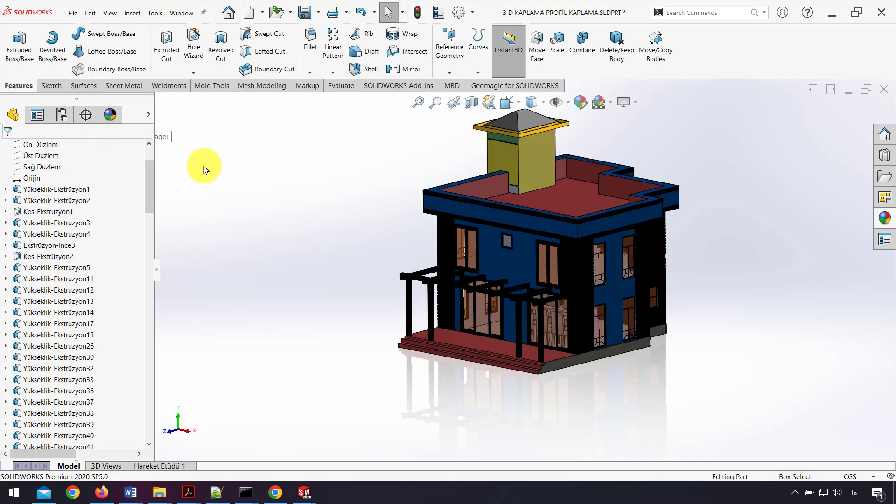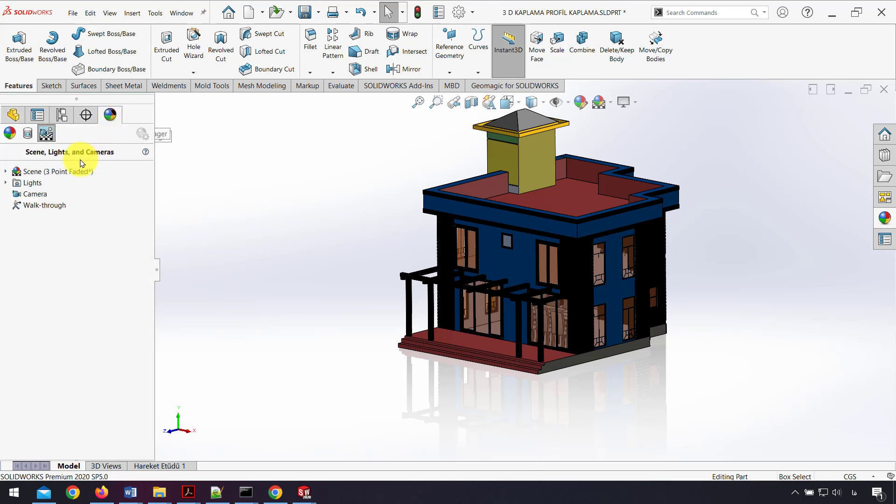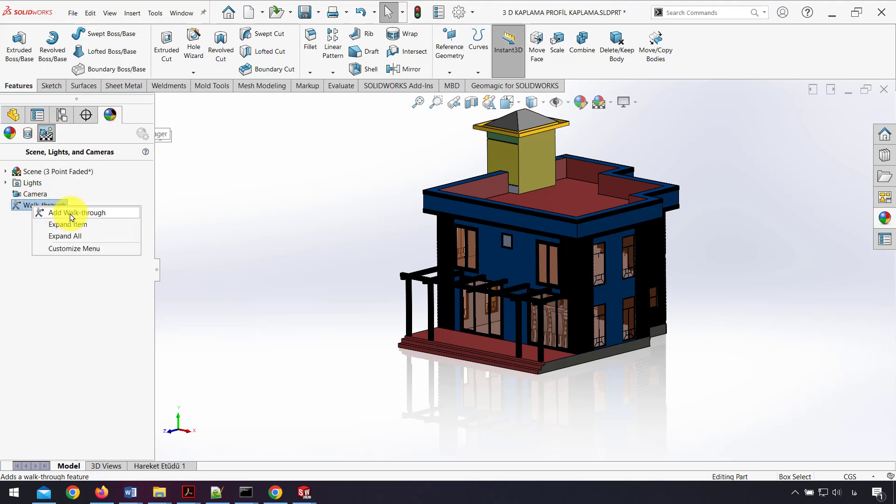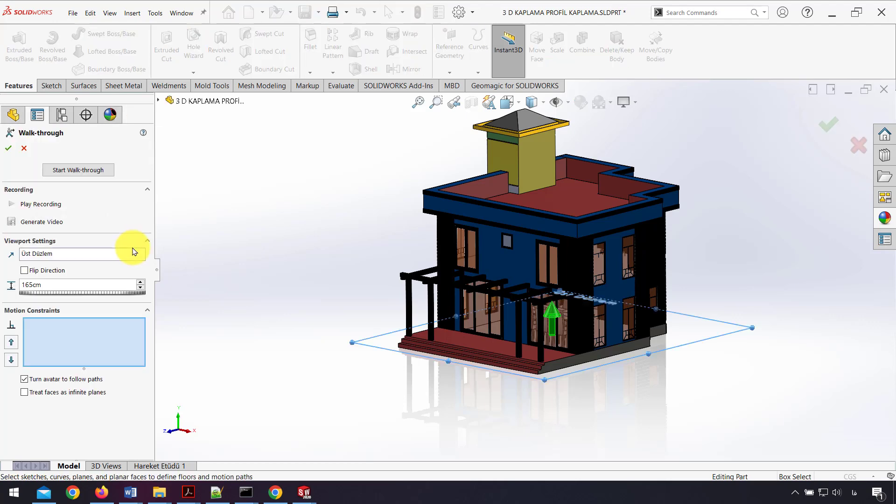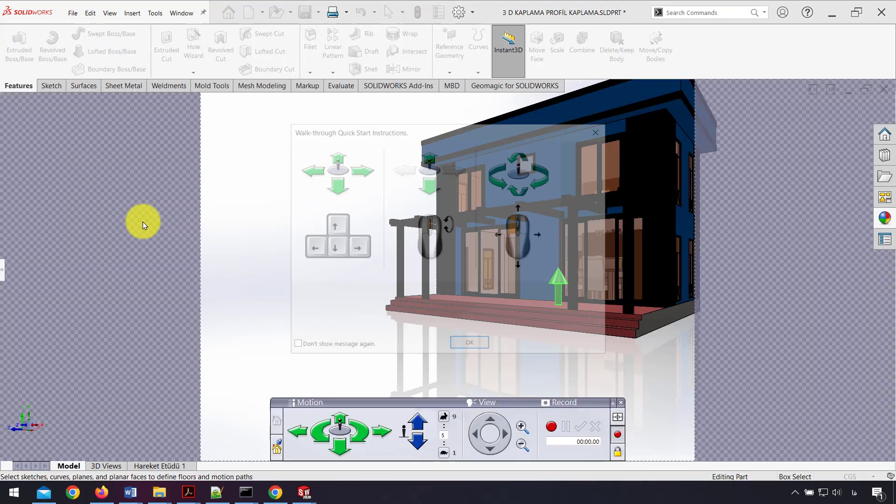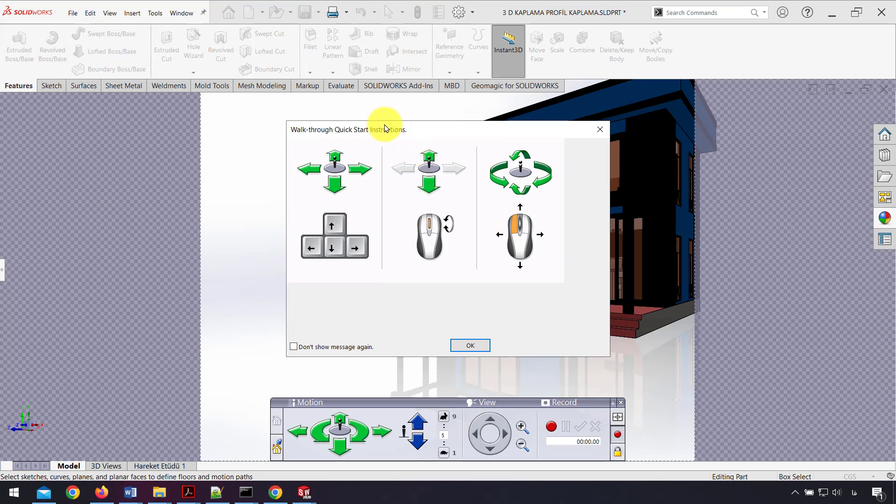To use that, I go to the Display Manager, and in the View Scene we have Walkthrough. I right-click on that and click Add Walkthrough, then click Start Walkthrough. Here we see the quick start instructions. We can use this option to walk through our model. I click OK.